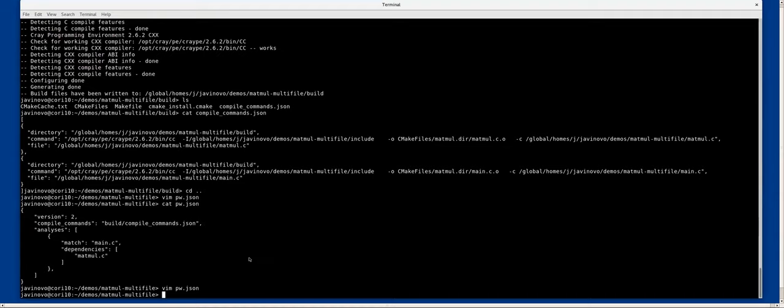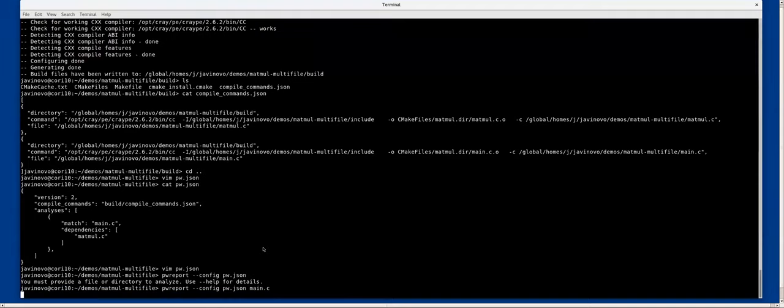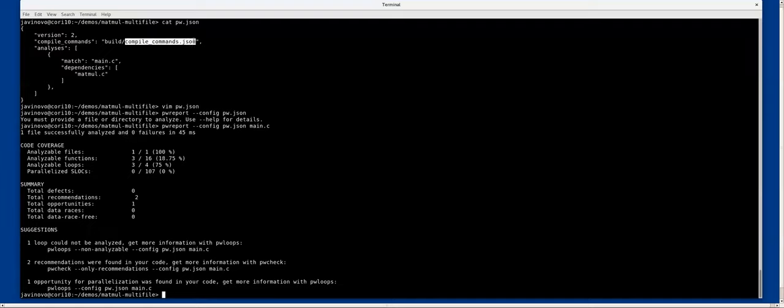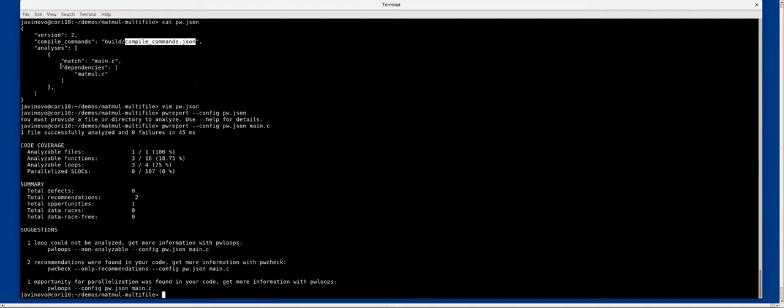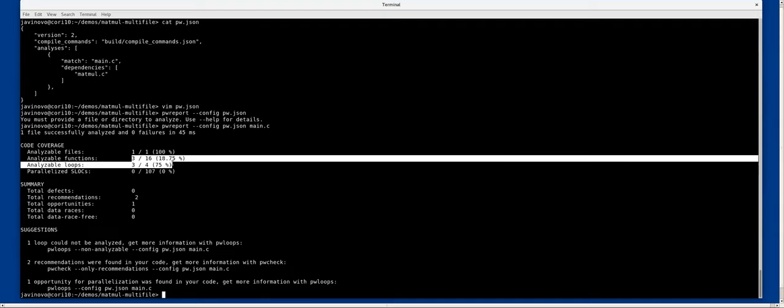Same thing, no failures, because through the compile commands json database file that CMake created, it is reusing the information from CMake to determine where to look for headers, in this case in the include directory. It is also using this information here from the dependencies and it sees the same information as before.